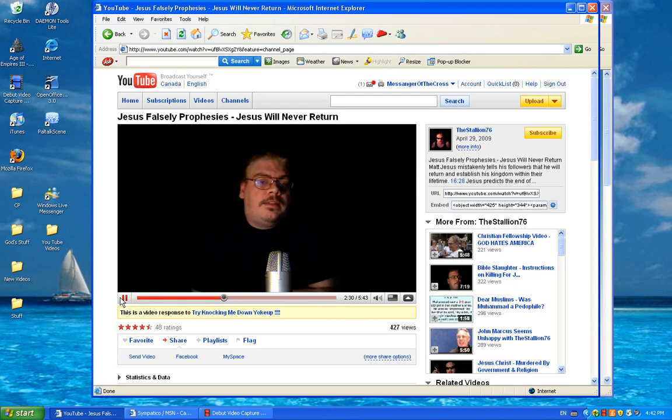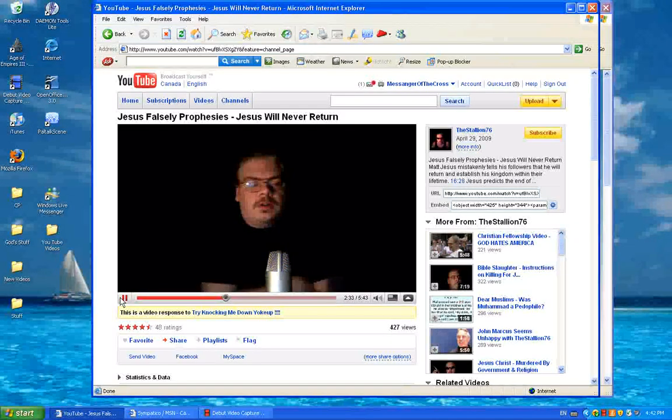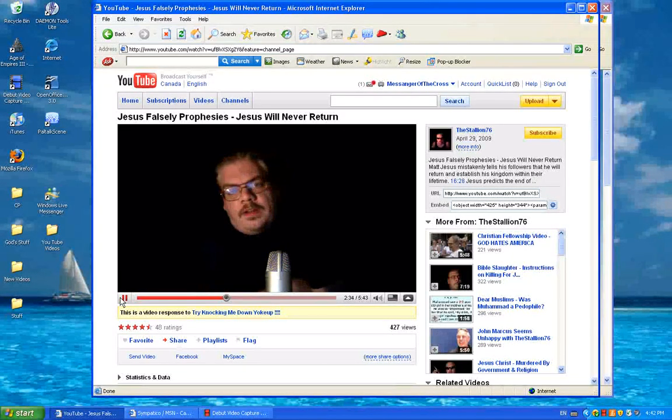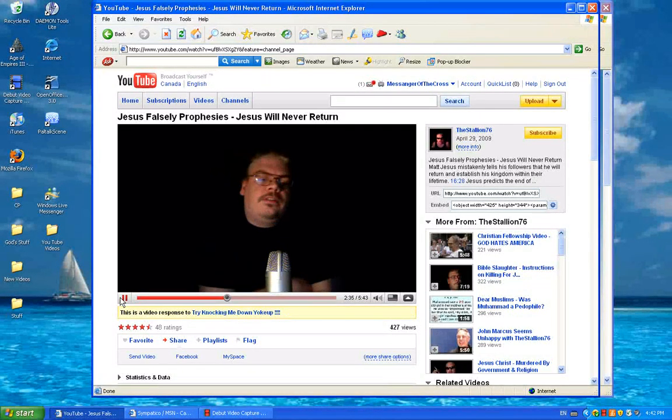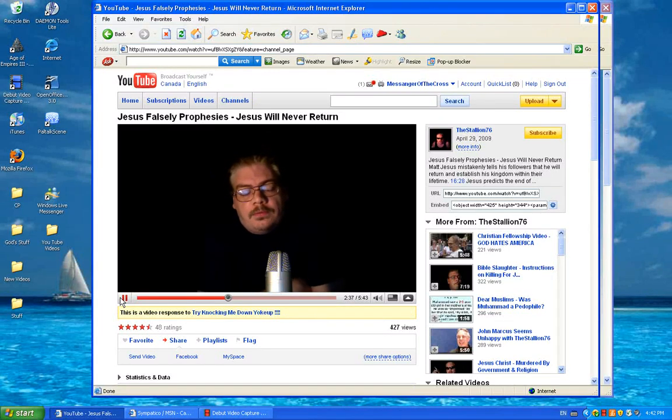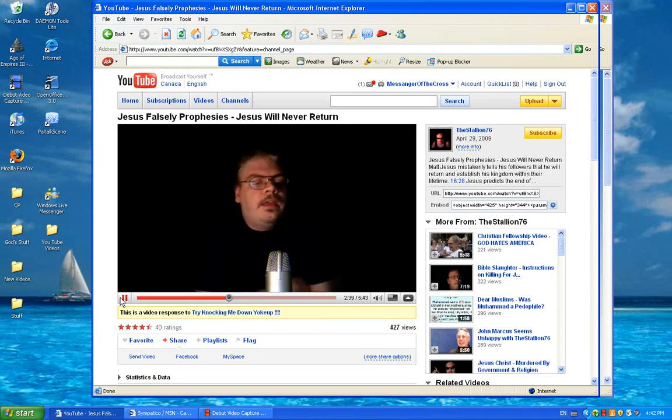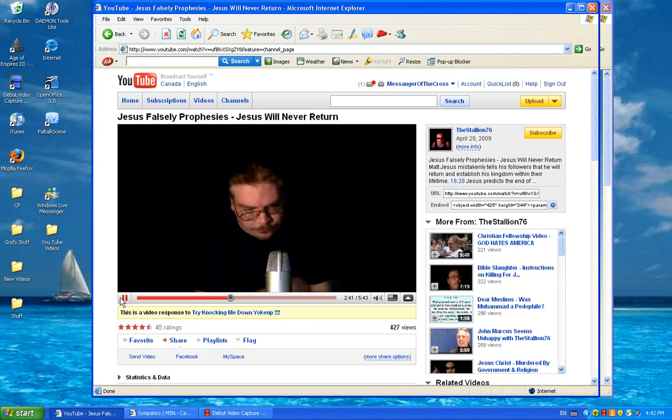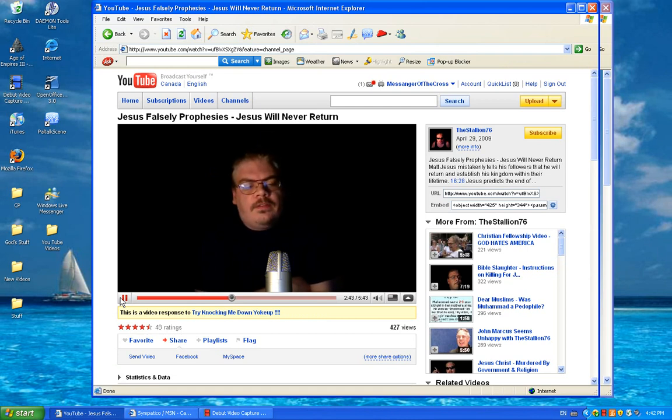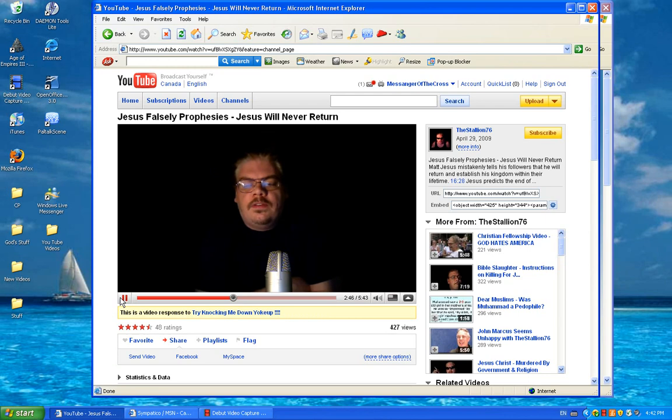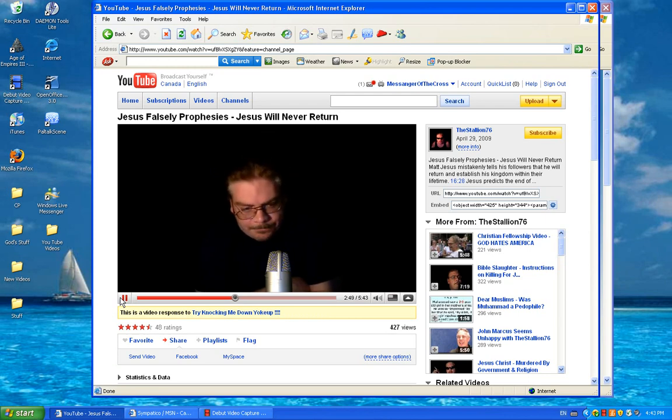Alright, now let's take a look at the book of Luke. There's a lot more in the book of Mark, but I just want to kind of breeze through this and give you some ammo to rock with, ladies and gentlemen. In the book of Luke, chapter 9, verse 27, Jesus predicts that his listeners would live to see him return and establish the kingdom of God.